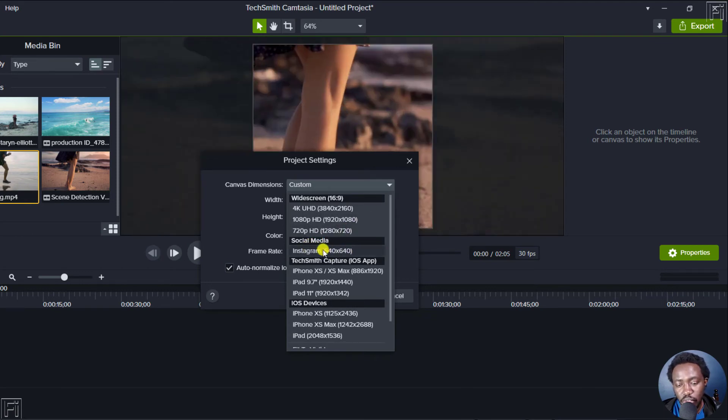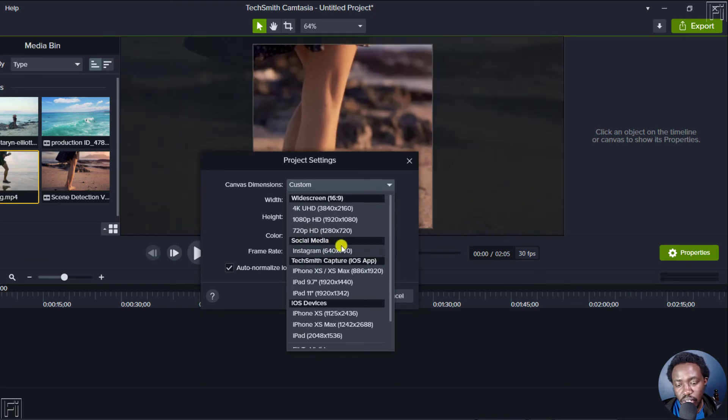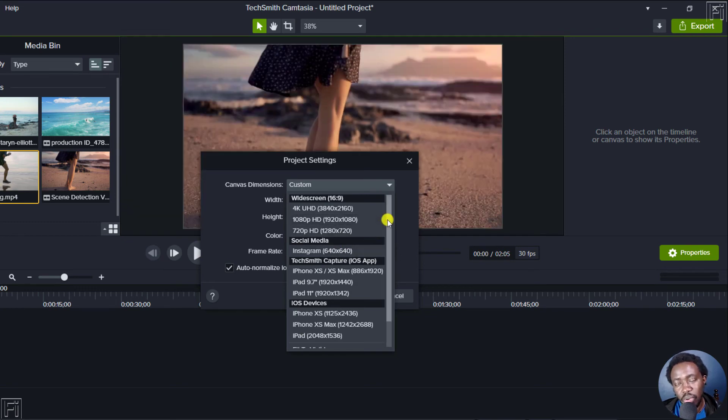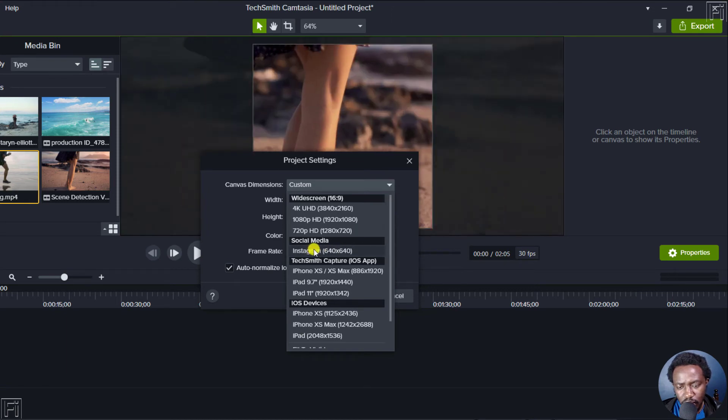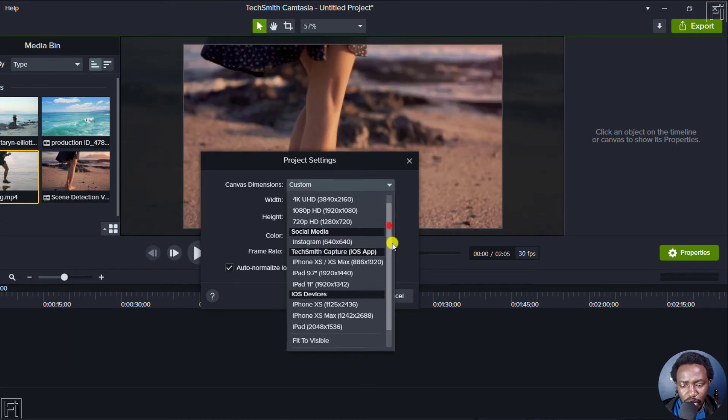But if you're doing social media videos, the Instagram version looks good. But you can always scale it to probably 1080 by 1080. Just make sure you're working with dimensions that more or less look the same. For that, this is for Instagram is 640 by 640. But there are different options you can use.